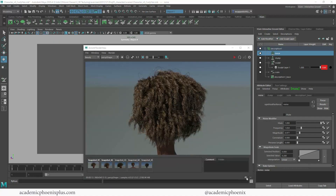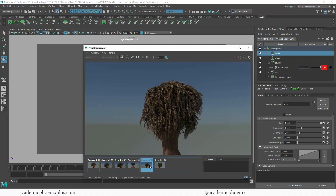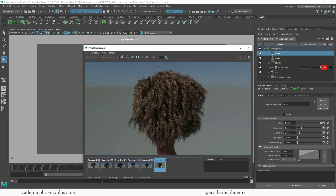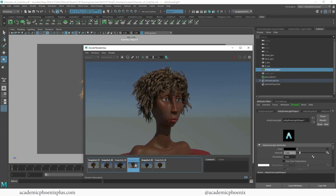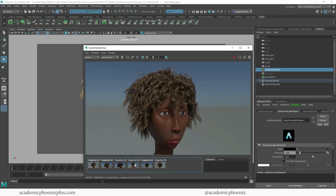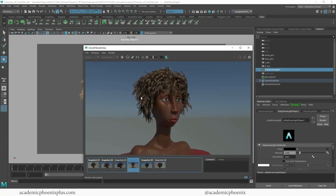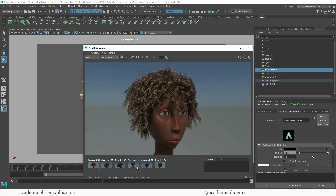This is what the back of the hair looks like — this is before and this is after. Let me take a render of the front. There we go — curly hair, much more dense, a little bit more noise. This is what we had before; this is what it is now. It's a little bit more realistic. It's really up to you what type of curls you want for your character, but I feel like this is way more realistic.